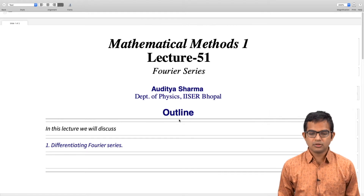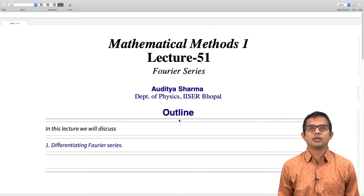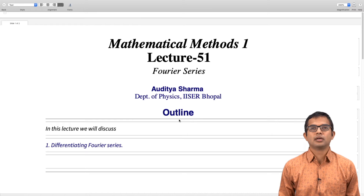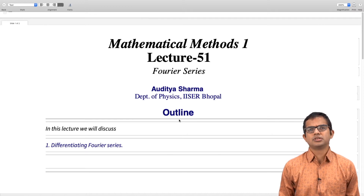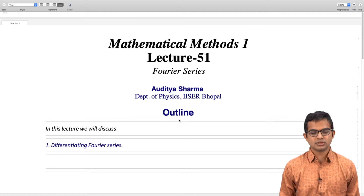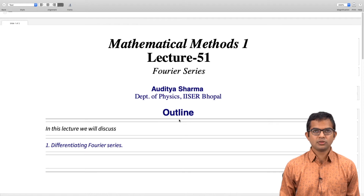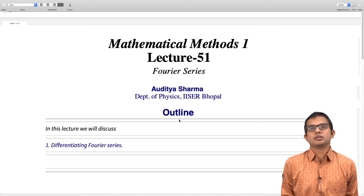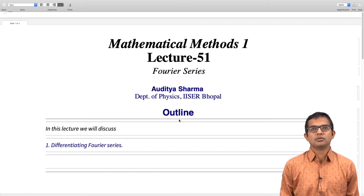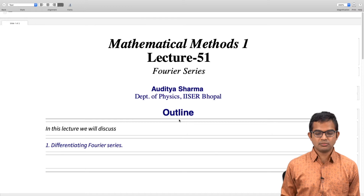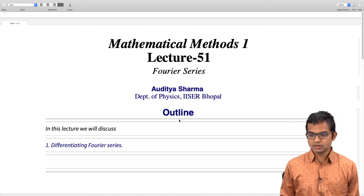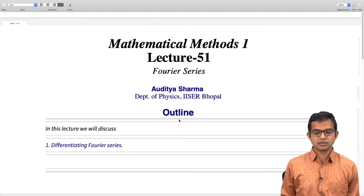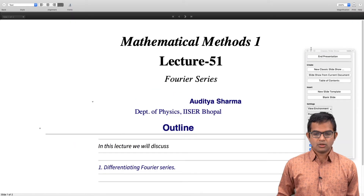Hello. We have been looking at Fourier series — we have given the prescription for writing down Fourier series for a function which is periodic. We have also seen what the Dirichlet conditions are, which guarantee convergence. We will now look at the issue of what happens if you took a Fourier series of some function and differentiated it. Is it legal to differentiate it term by term, and when is it legal? That is the question we will address in this lecture.